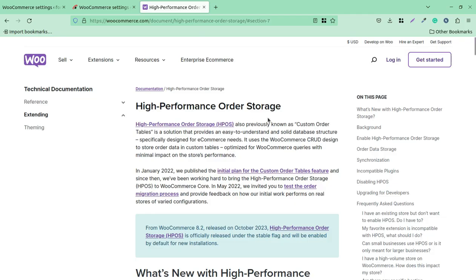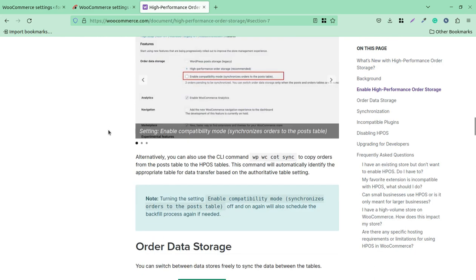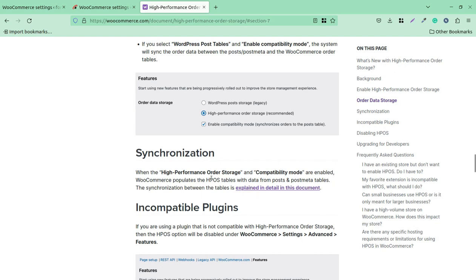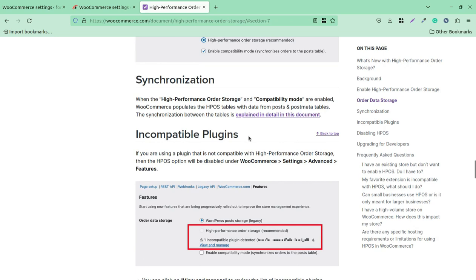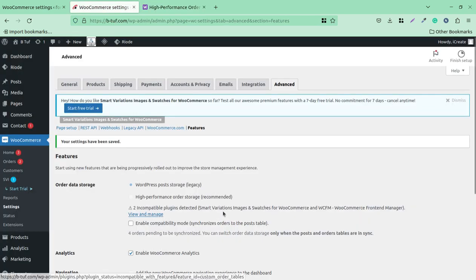You can follow the link in the video description to read the official WooCommerce article about this feature to understand how it works. There are also external links provided. If you are using a plugin that is not compatible with HPOS, the HPOS option will be disabled and you cannot use the feature until the plugin compatibility is fixed. You have to stay on WordPress Post Storage legacy mode. You can click 'View and Manage' — the two incompatible plugins can be disabled, updated, or you can wait for updates from the plugin authors.